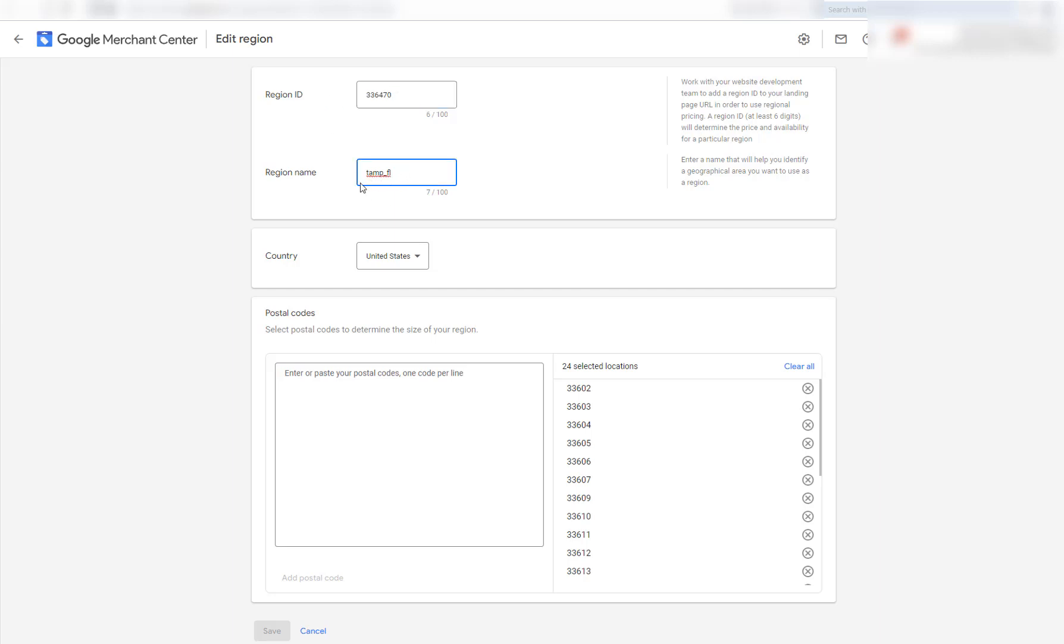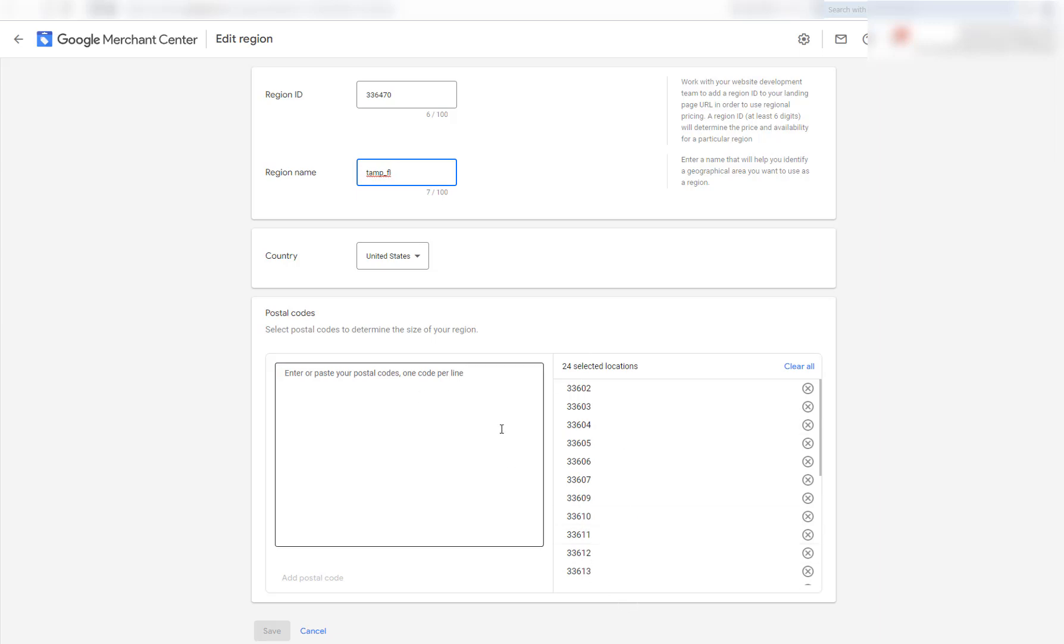The region name can be something that helps you remember the region and you want to put your country and then you want to put in the zip codes here that you represent. Like if you sell local products, if you have a local store or whatever, you want to put all the surrounding area zip codes. Of course, you can look these up on Google and find them easily.